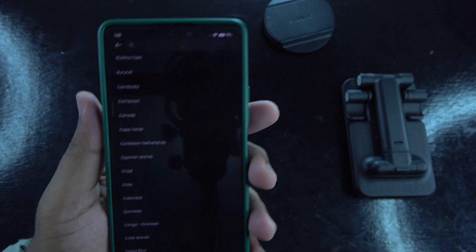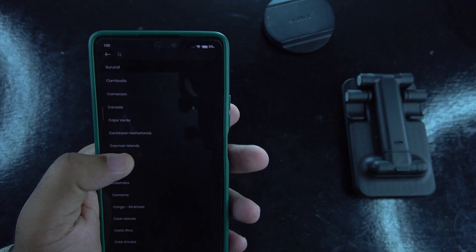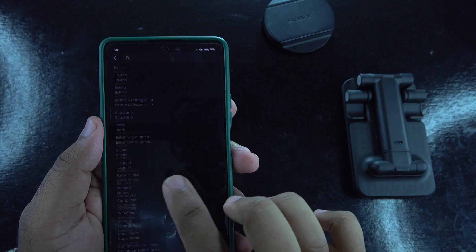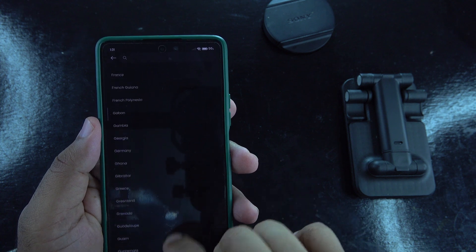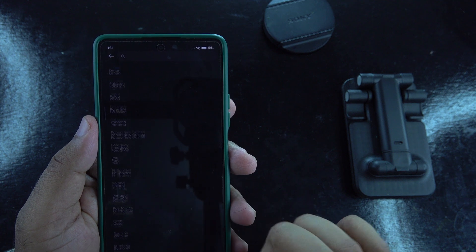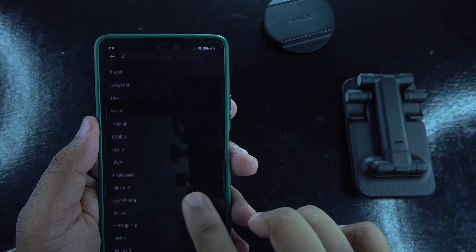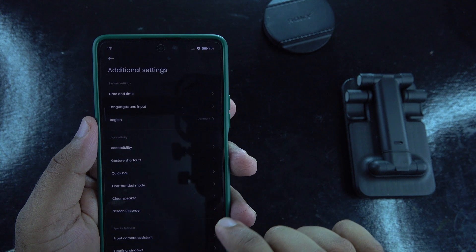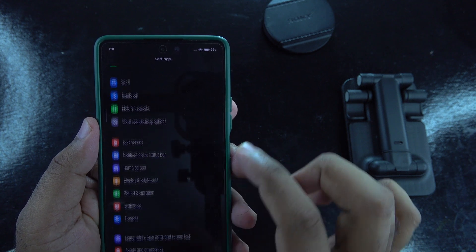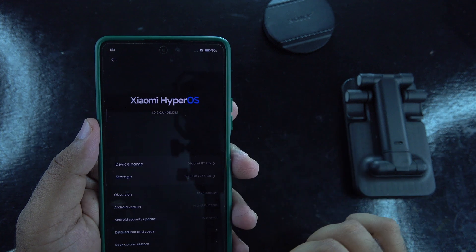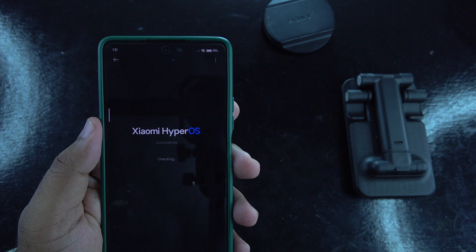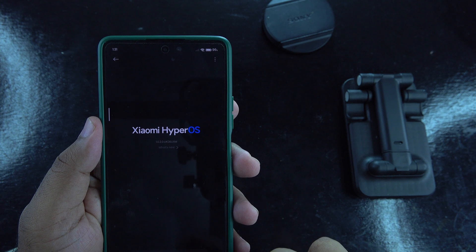I was on MIUI 14.0.12. I changed my region to United Kingdom and received MIUI 14.0.14, then I changed the region again to Denmark and received HyperOS. Go back to Settings, select 'About Phone,' and tap 'System Update.' Your device should show the HyperOS update. If not, you will get an incremental update — just download and install updates until you get HyperOS.